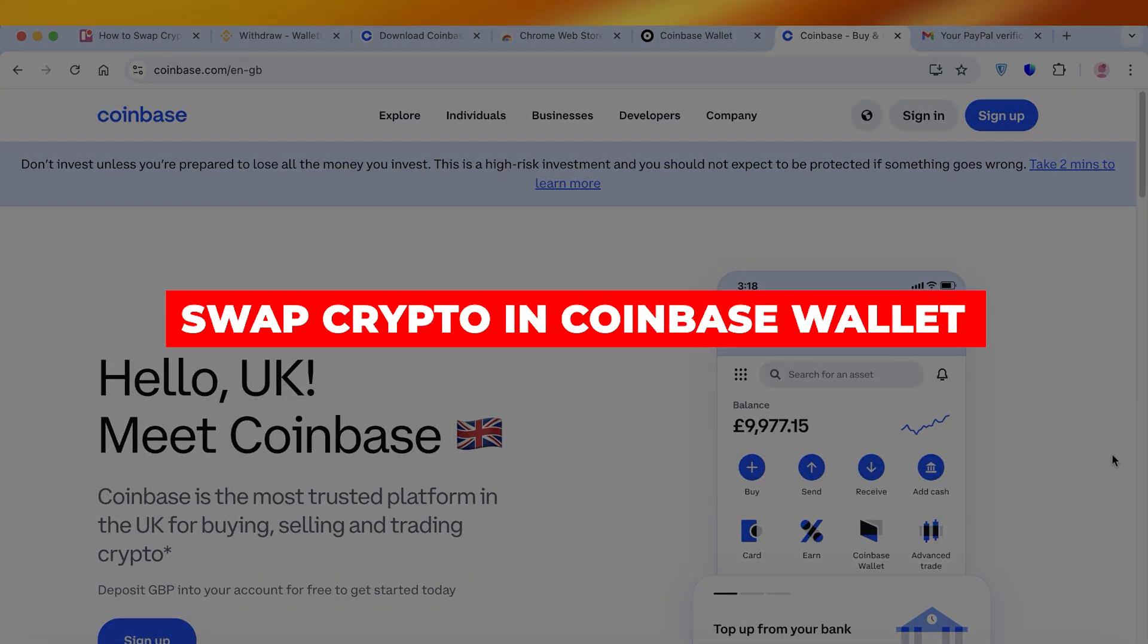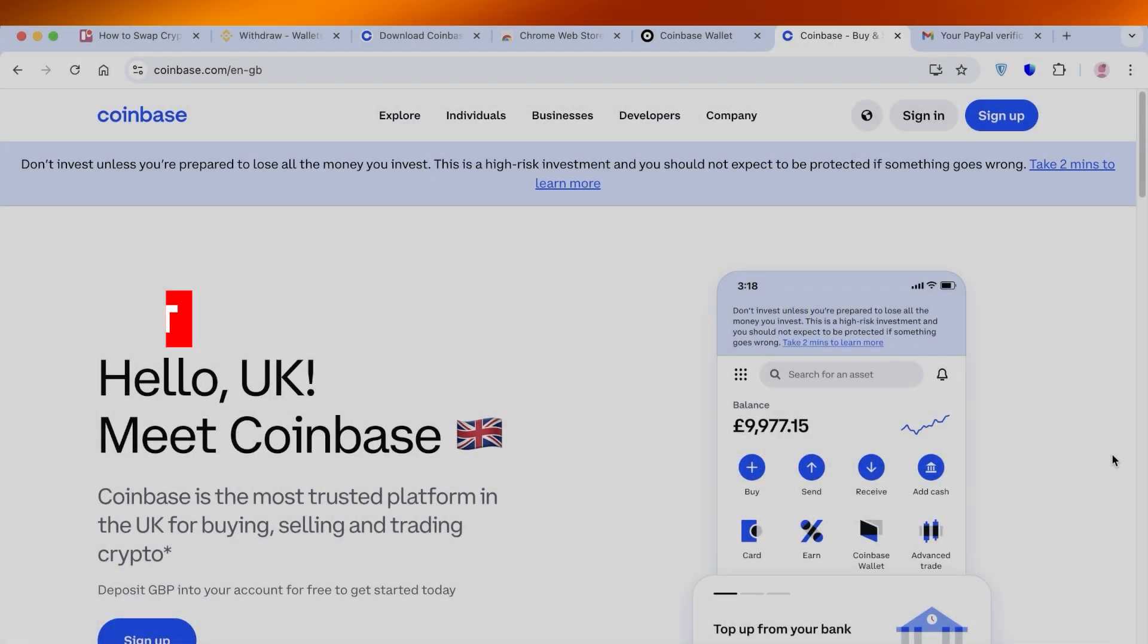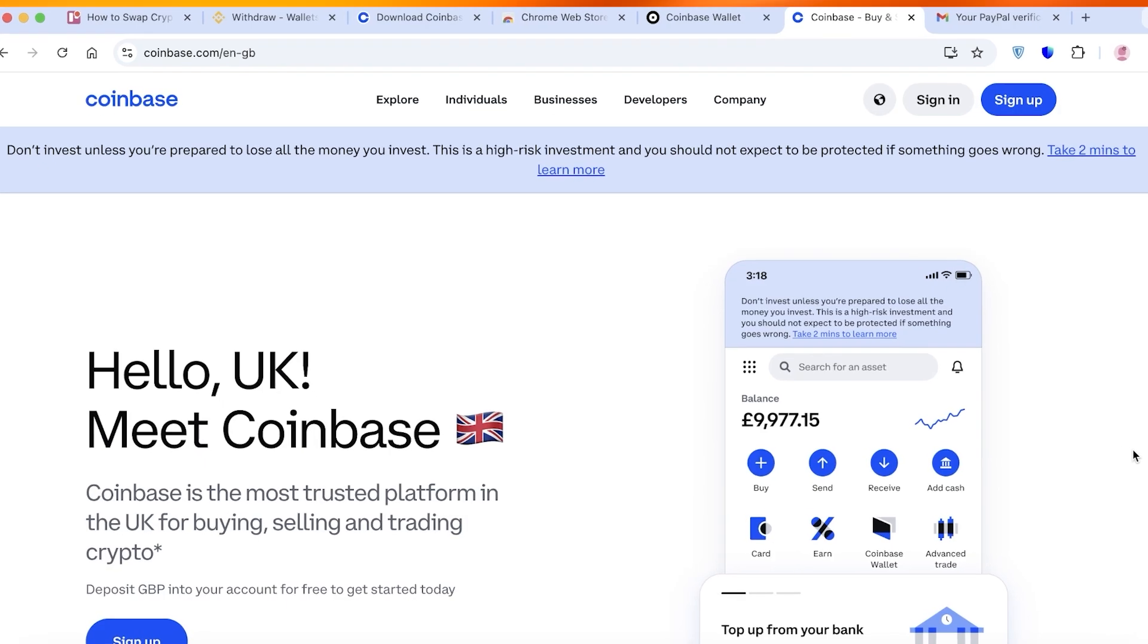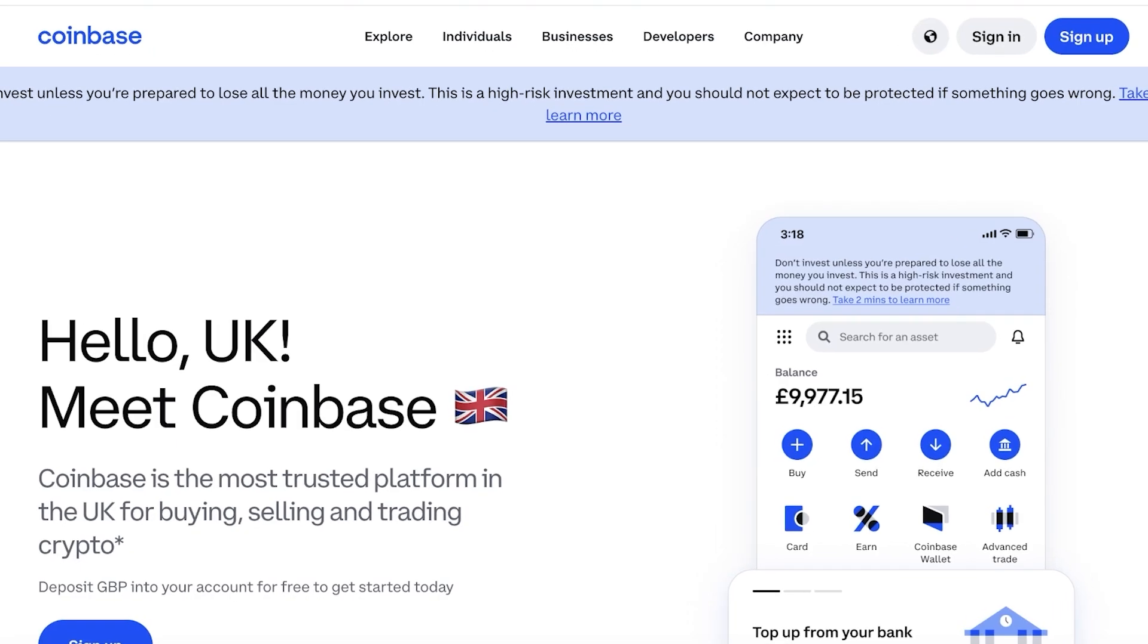How to swap crypto in Coinbase Wallet. Hello everyone and welcome back. In today's video I'll be showing you how you can swap crypto in your Coinbase wallet.